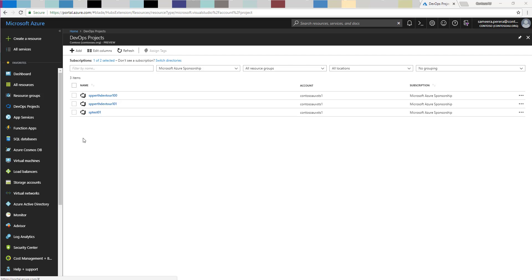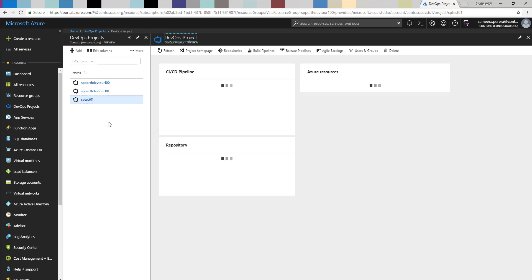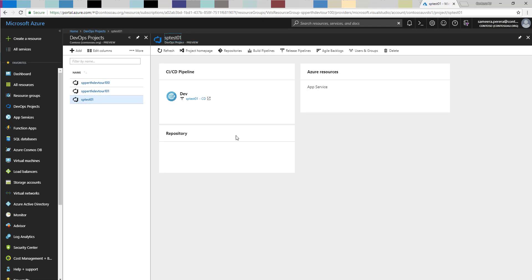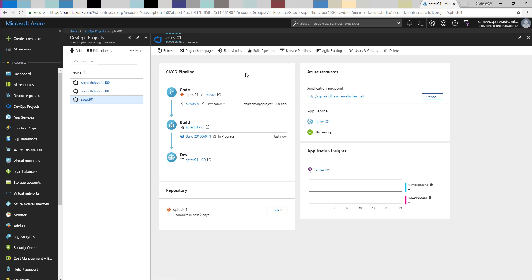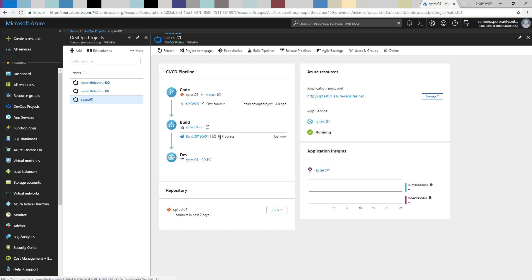Now that the application has been created, let's go into the DevOps project and see what's inside. On the left-hand side we have the CI/CD pipeline, and on the right-hand side we have all the Azure resources. In the CI/CD pipeline you can see the source control — in this case I'm using a Git repository on the master branch. On the continuous integration side, my first build is currently in progress since I just created the project a few minutes ago.